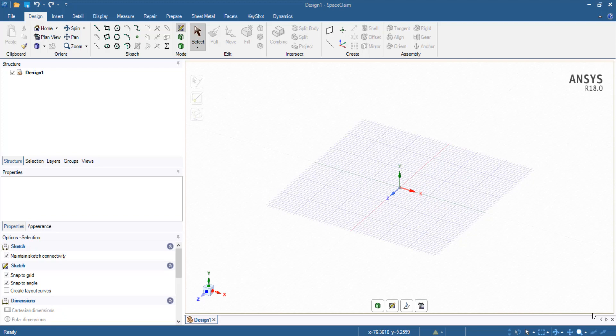In this video we will talk about how to reset ANSYS Space Claim Direct Modeler, also known as SCDM. We might need to reset SCDM in instances where it's not behaving as expected, or if you see unexplained freezes or crashes.